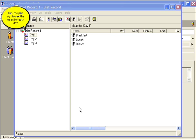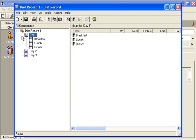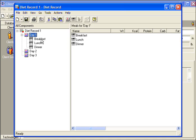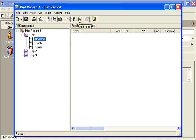You can click the plus sign to see the meals for each day. Select a meal to add foods to it. Click the Add Food icon.